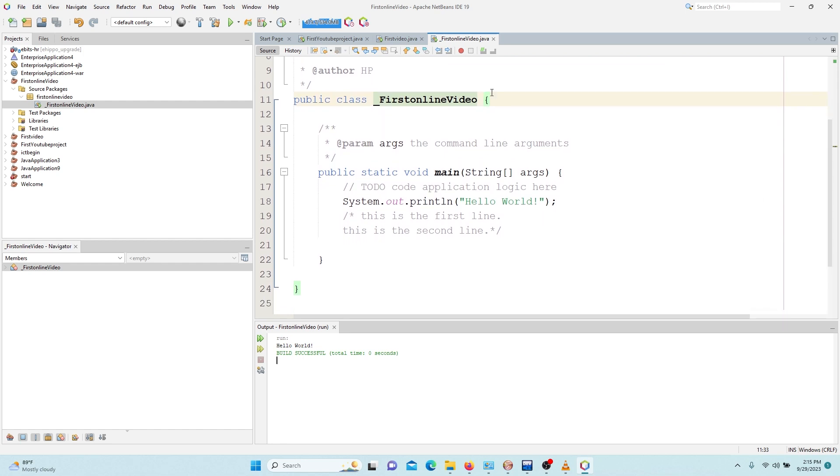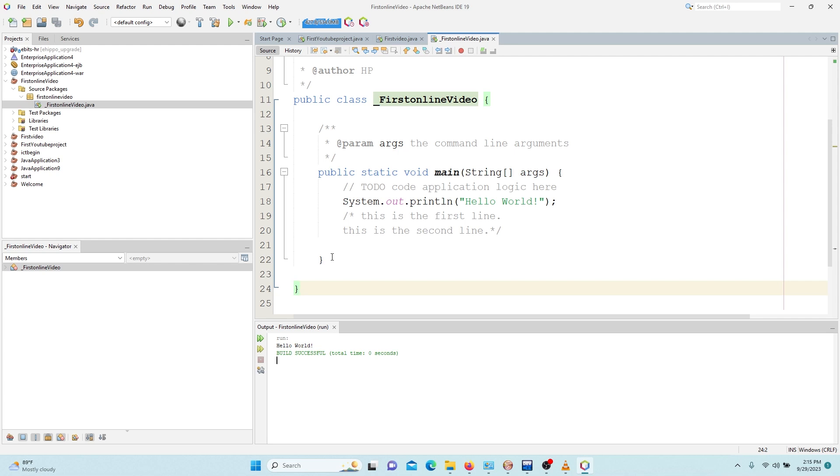So one thing that you have to understand is you can't use any symbol apart from underscore and dollar. So this is the name of the class. So the class has curly brackets which refers to the block of it.